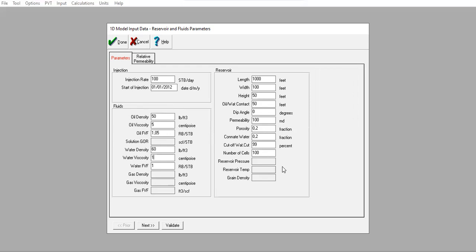For the reservoir section where we perform the enhanced oil recovery: length is 1000 feet, width is 100 feet, height is 50 feet, and the oil-water contact is at 50 feet, giving us a pure oil zone. Dip angle is zero — a horizontal reservoir. Permeability is 100 millidarcies, porosity is 20% (0.2 fraction), and initial water saturation is also 0.2 fraction.